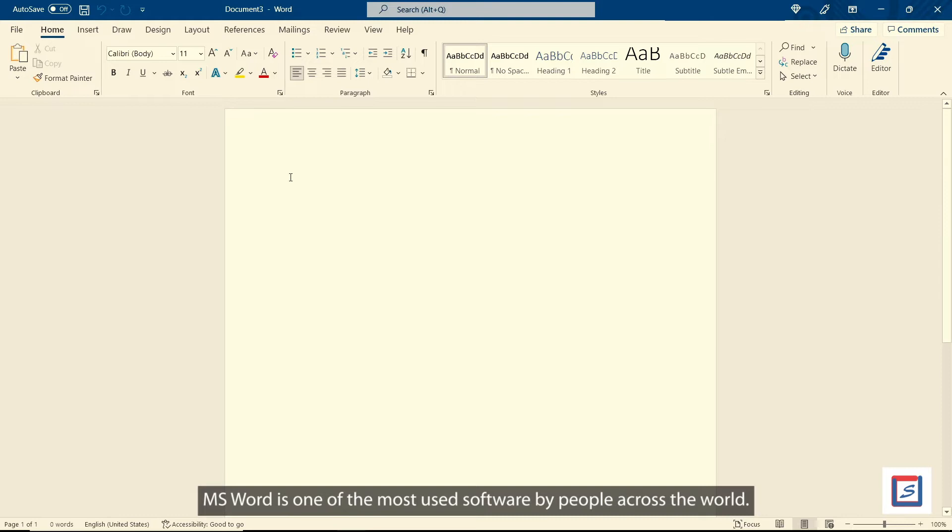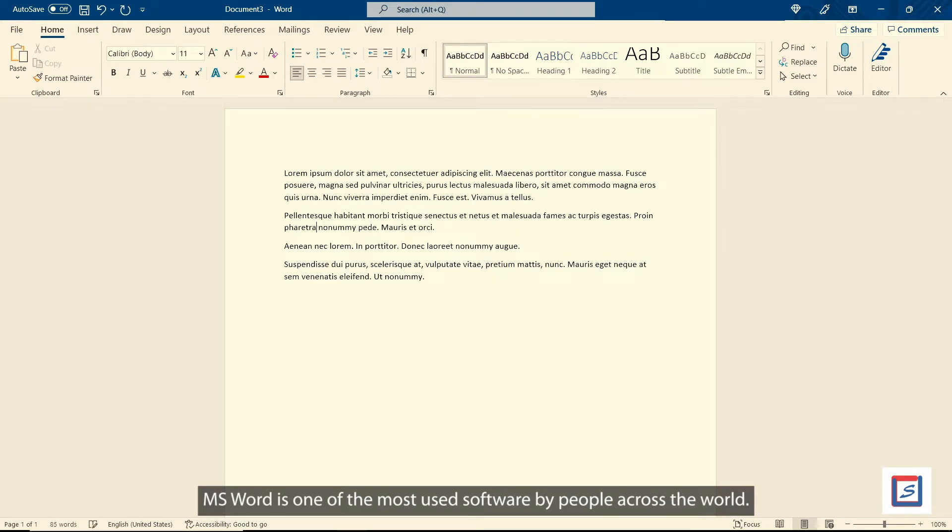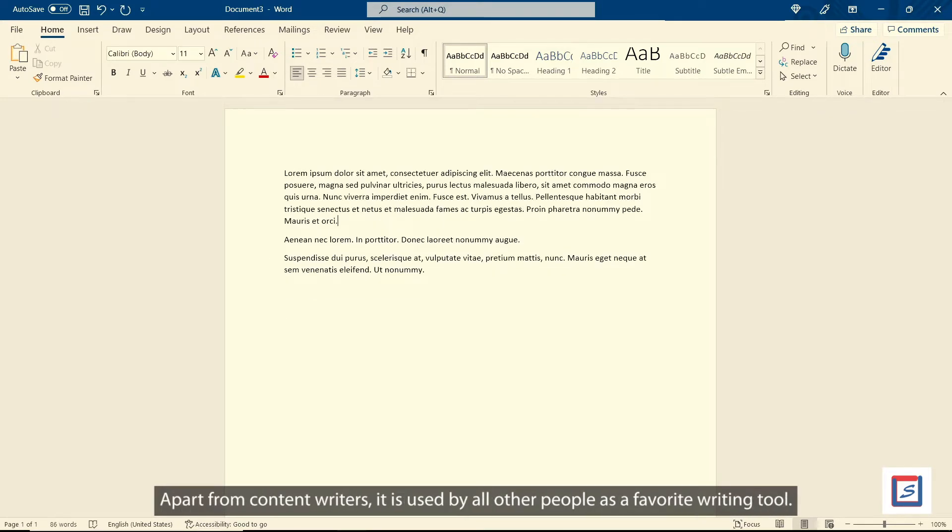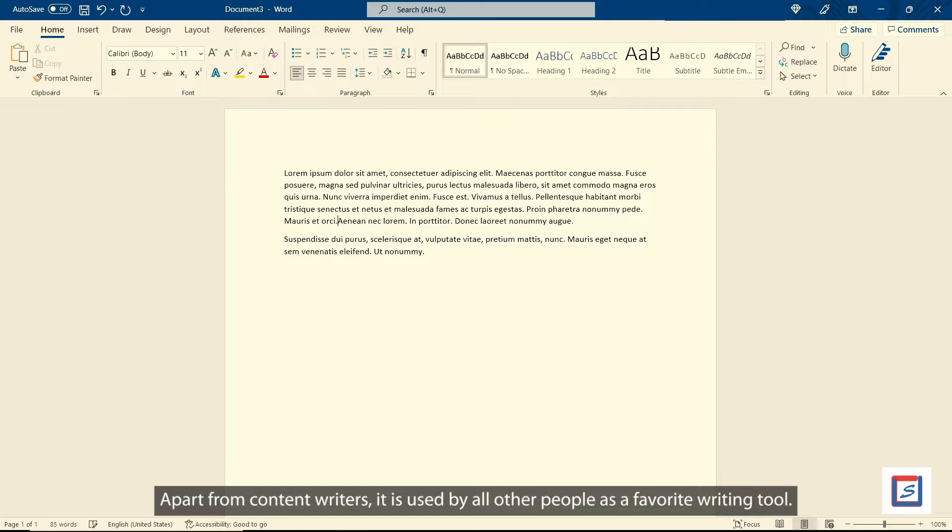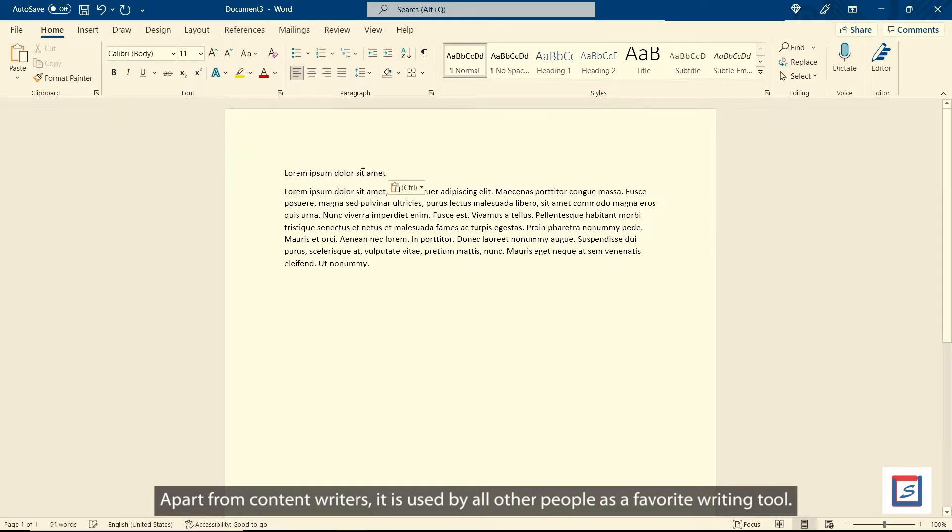MS Word is one of the most used software by people across the world. Apart from content writers, it is used by all other people as a favorite writing tool.